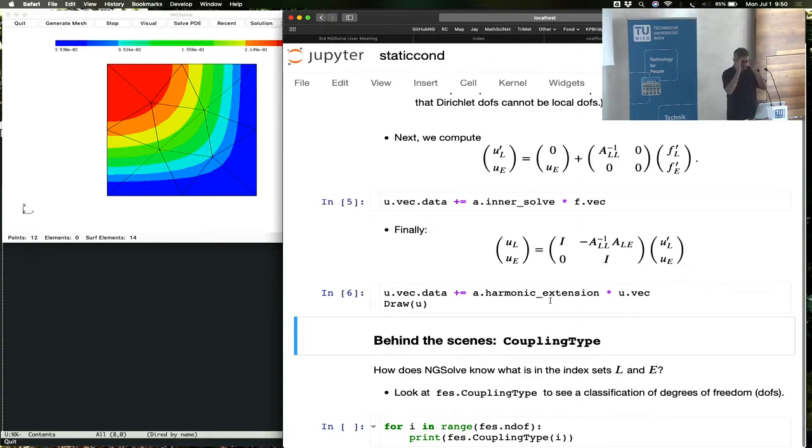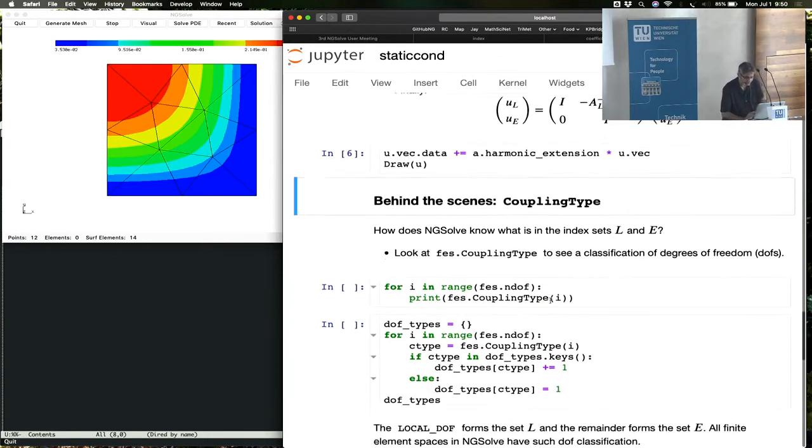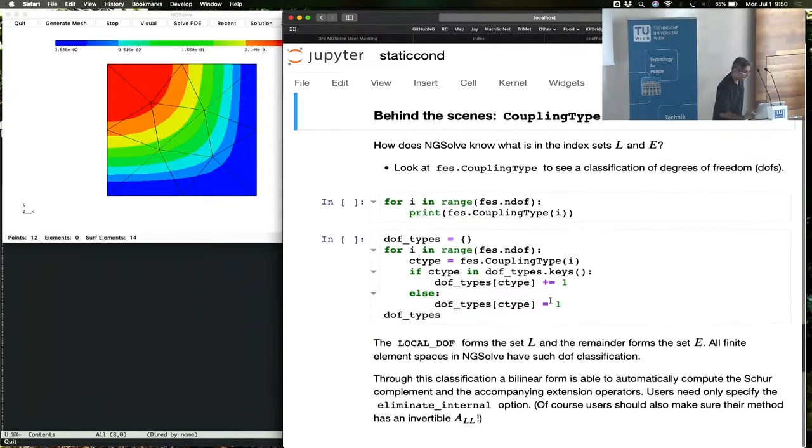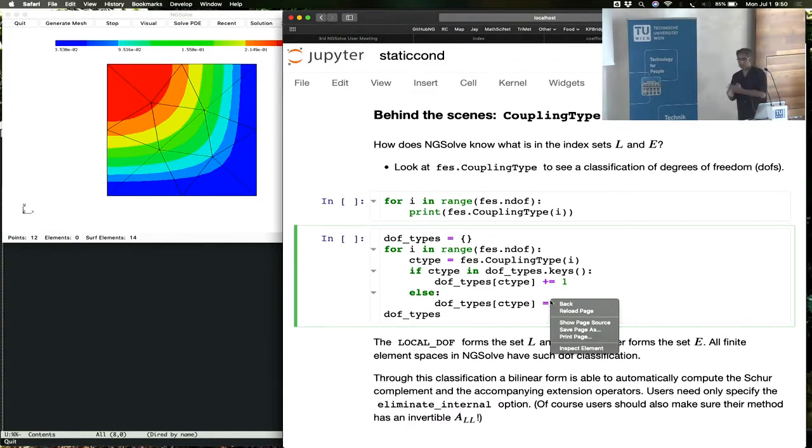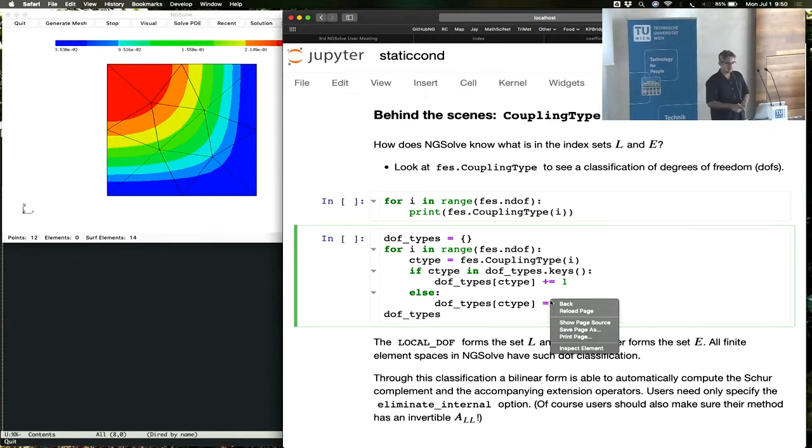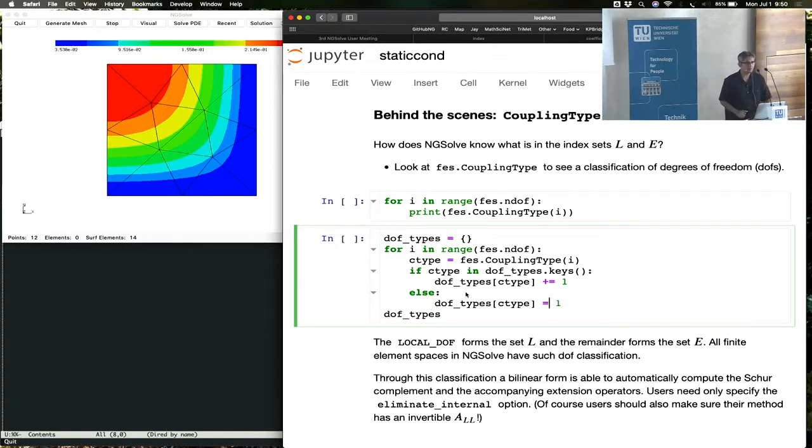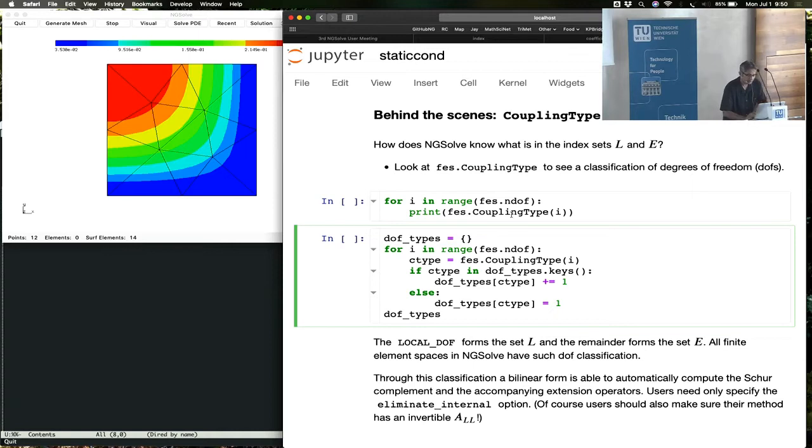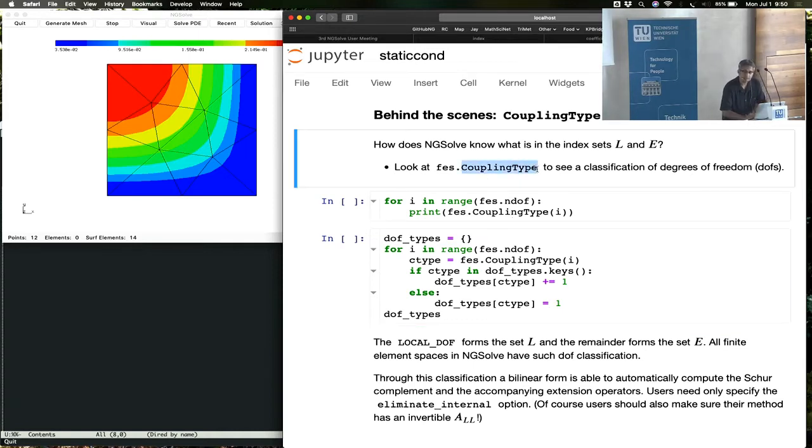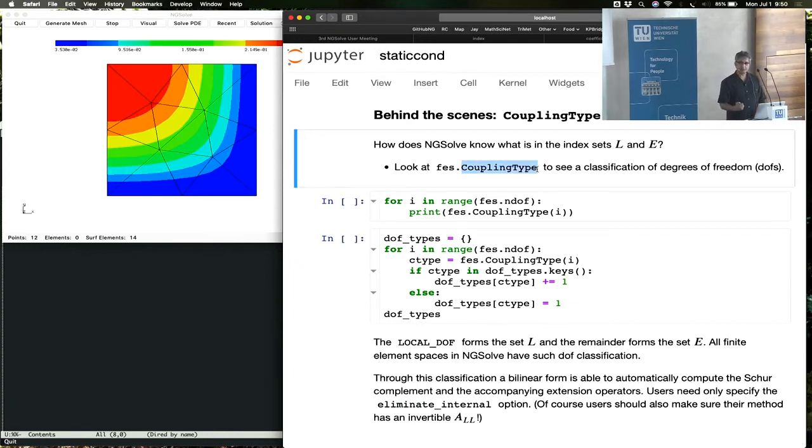How does NG solve know what is in the index sets L and the index sets E? It needs to know this for every problem. The description that I just gave is not just for the Poisson equation, this is the same process that's used across finite elements, across all finite elements. So the way NG solve implements this is using something called coupling type of degrees of freedom. Every degree of freedom has a coupling type.